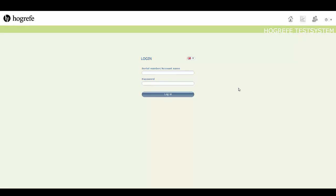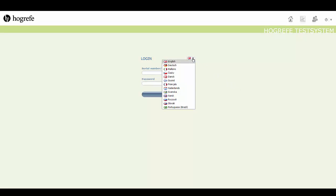Also on this screen, you can choose the system language using this drop down menu here. There are currently 14 languages available.